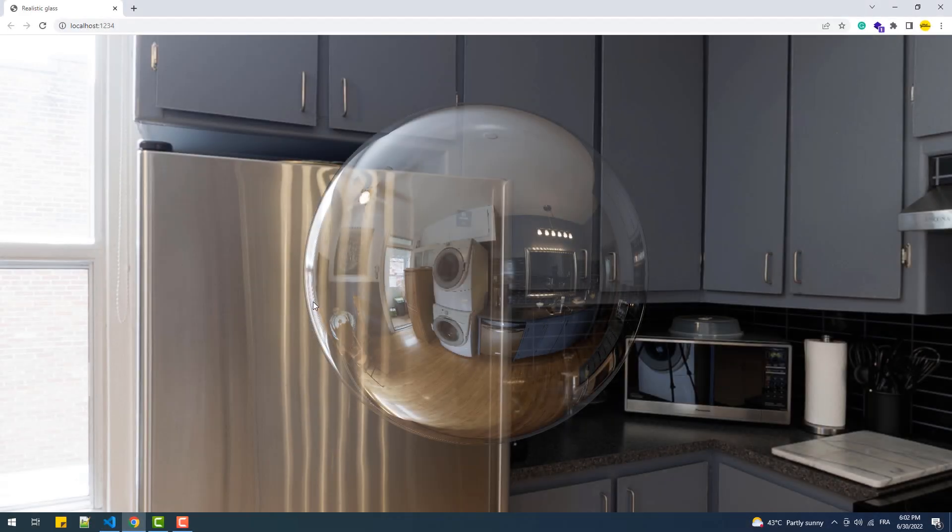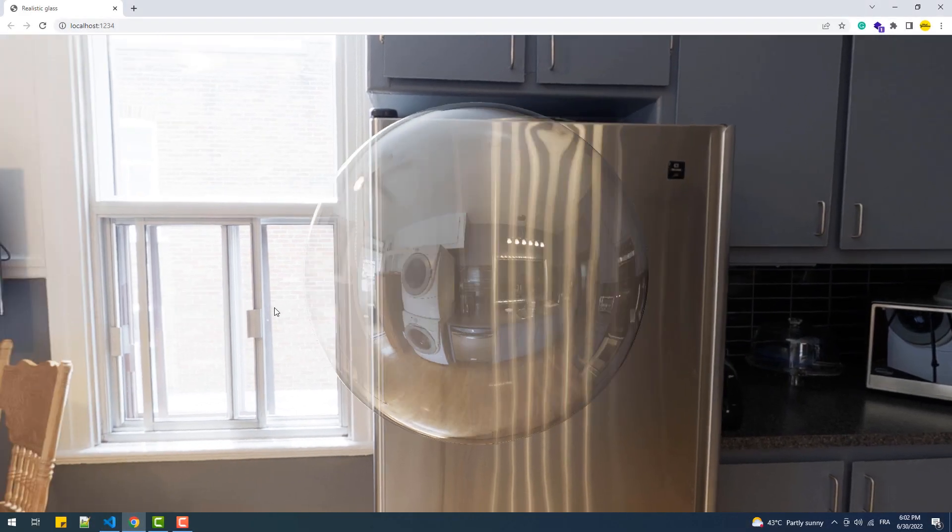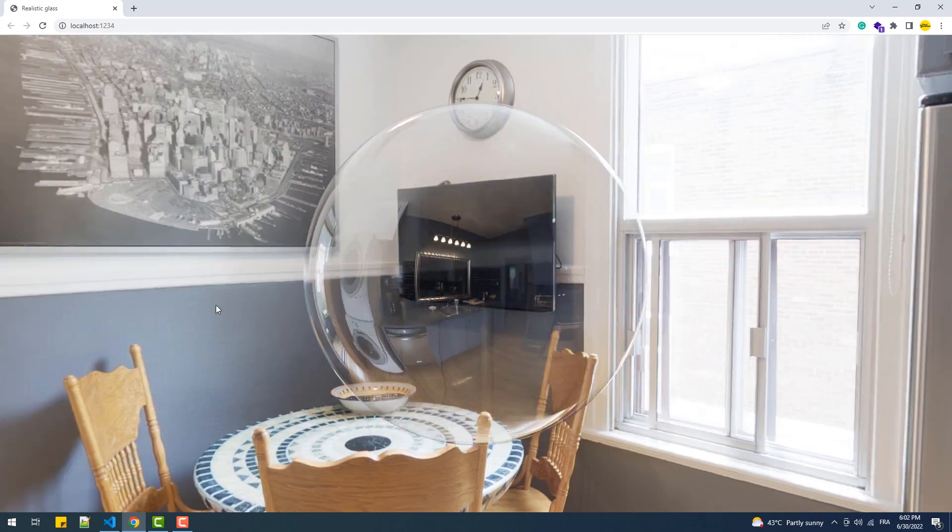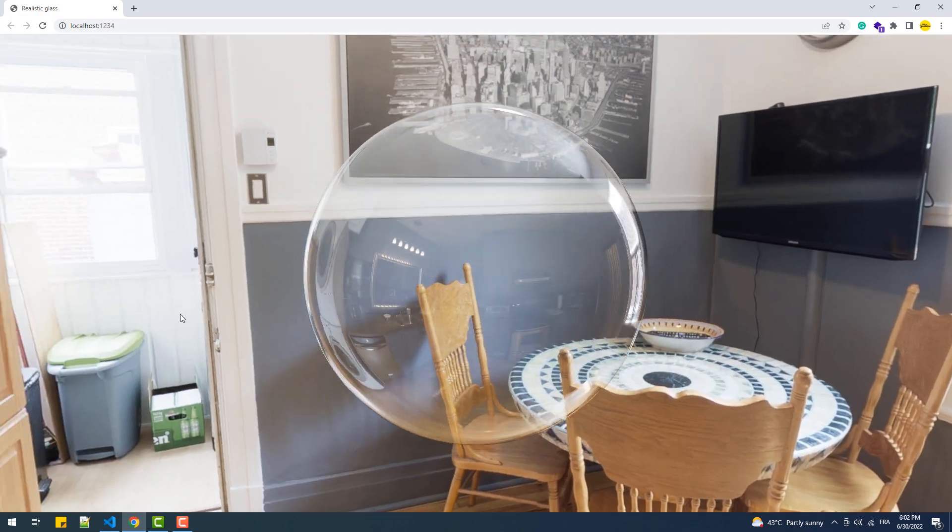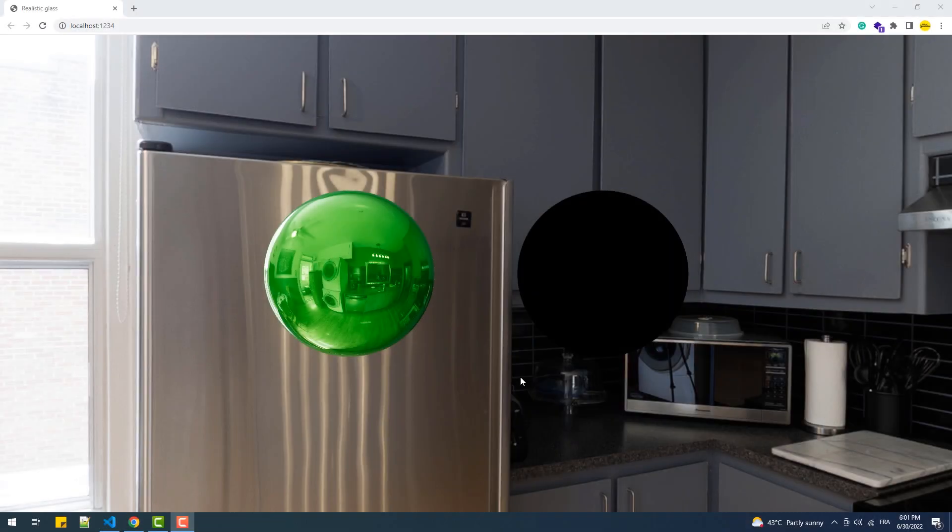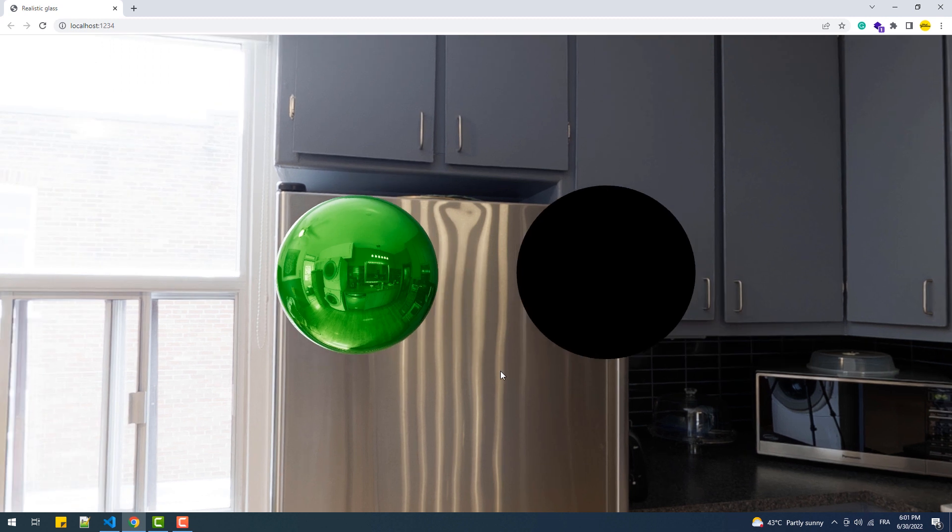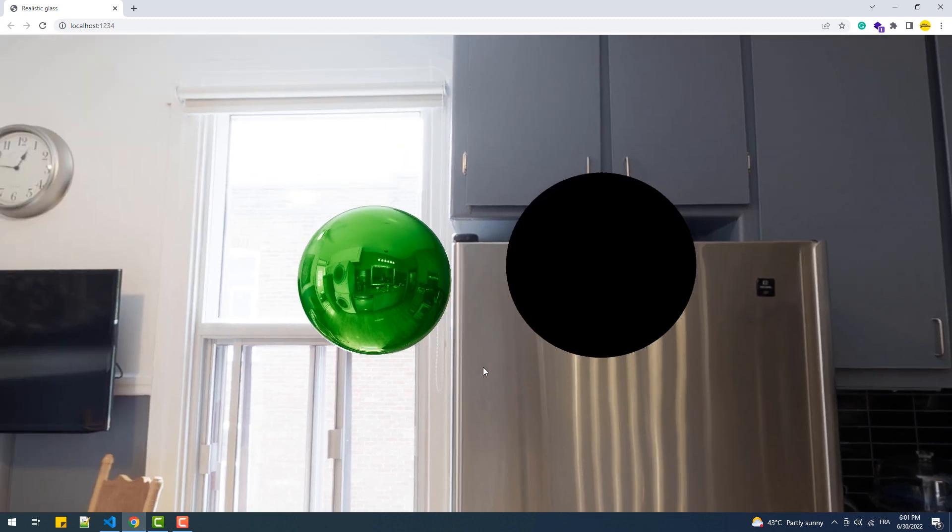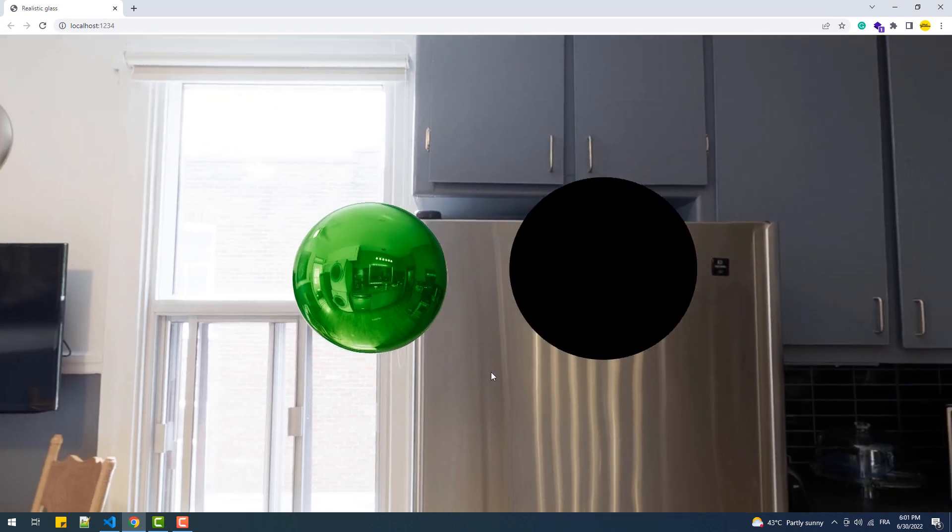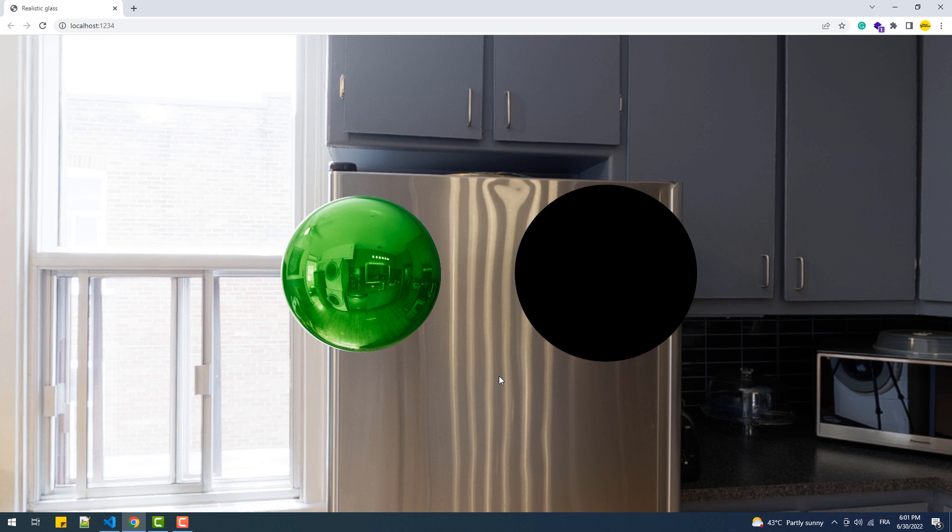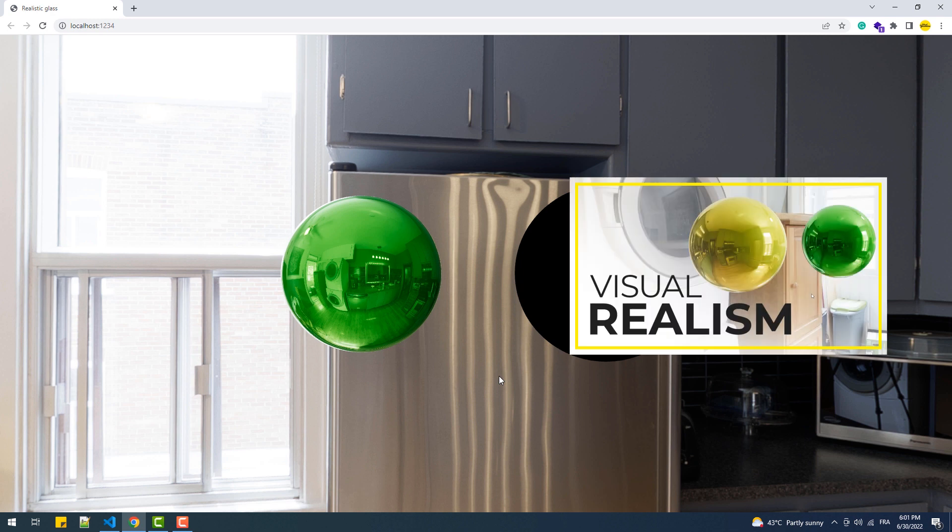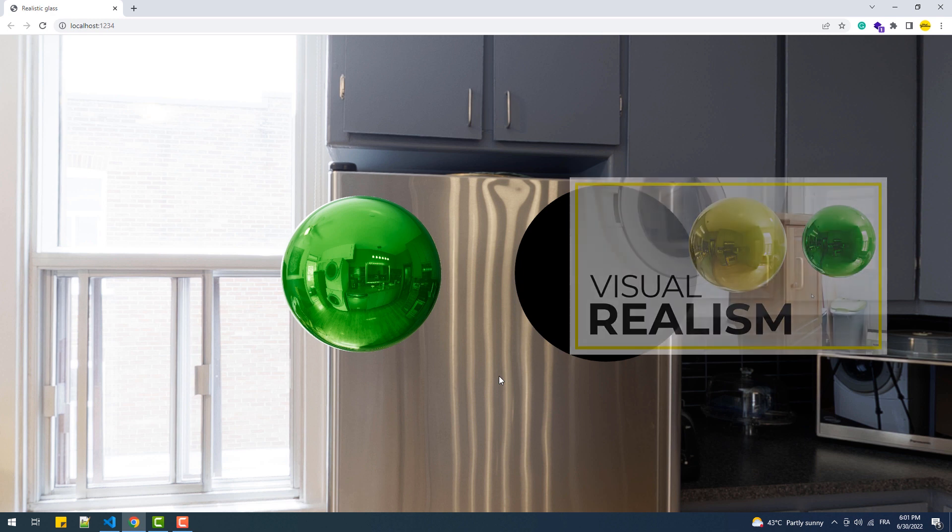Hey, in this short video we are going to create this realistic sphere of glass. Before we start, if you don't know what is an environment map, an HDR texture, tone mapping, or sRGB encoding, you must definitely go watch this video. I'll leave you the link to it in the description below.